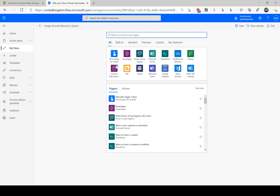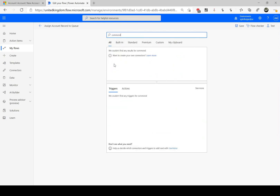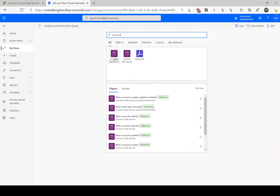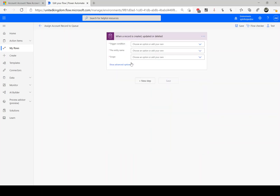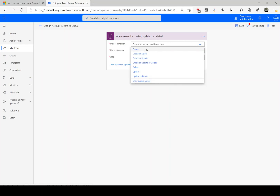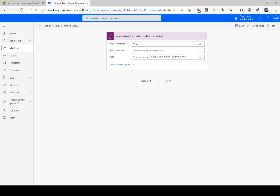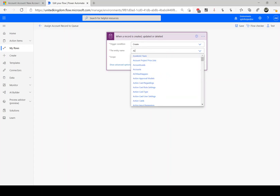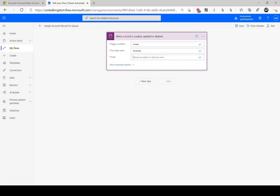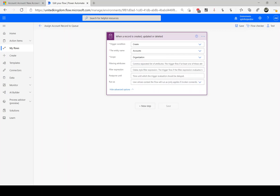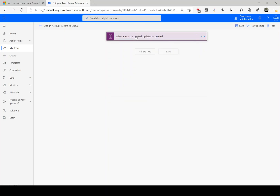Let's go back to Power Automate. I need to use the Common Data Service connector — there are two connectors, and the preferred one is the current environment, so I'm going to use that. The trigger I'm going to use is called 'When a record is created'. The trigger condition is 'Create', entity name is 'accounts', and the scope is 'Organization'. I don't need to set any other attributes here.